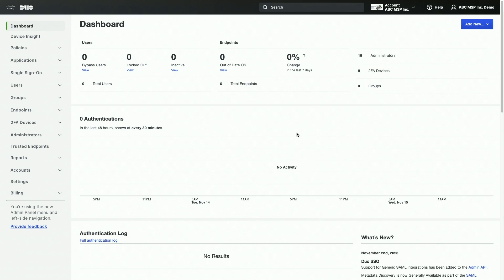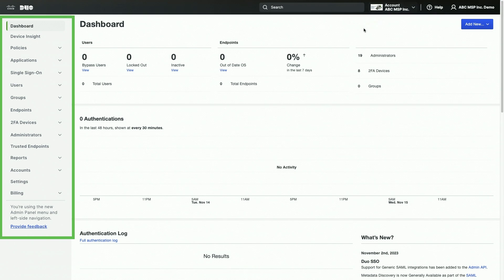The MSP console is accessible via the Duo admin panel. Once you log in, you will notice your MSP parent account name in the account switcher in the top right-hand corner. Remember that whatever account appears in the account switcher is the account that you are making changes to. Along the left side of the admin panel, you'll notice a variety of sections in the left sidebar. These sections give you control over your account and a variety of reporting options.